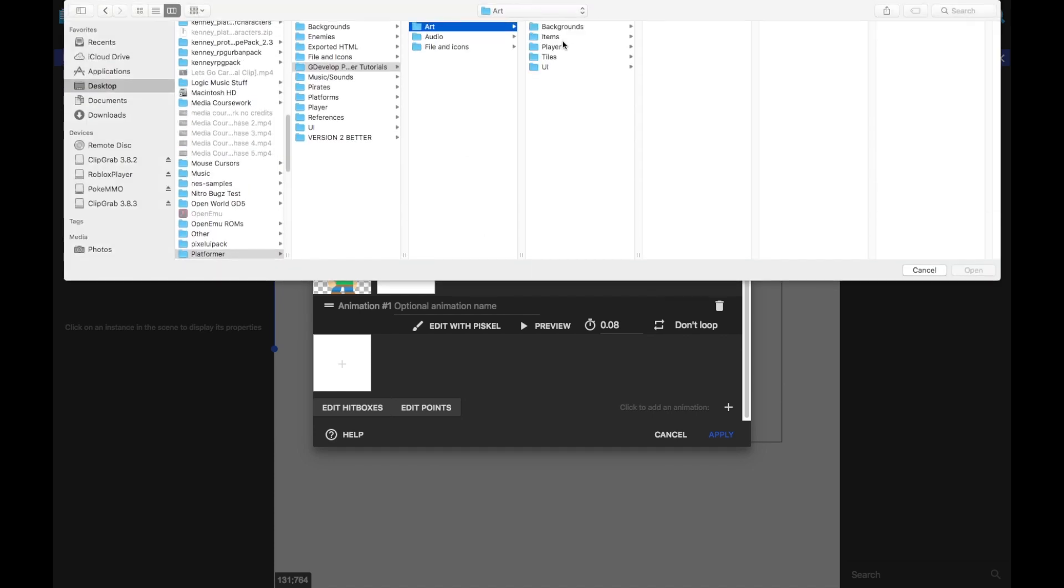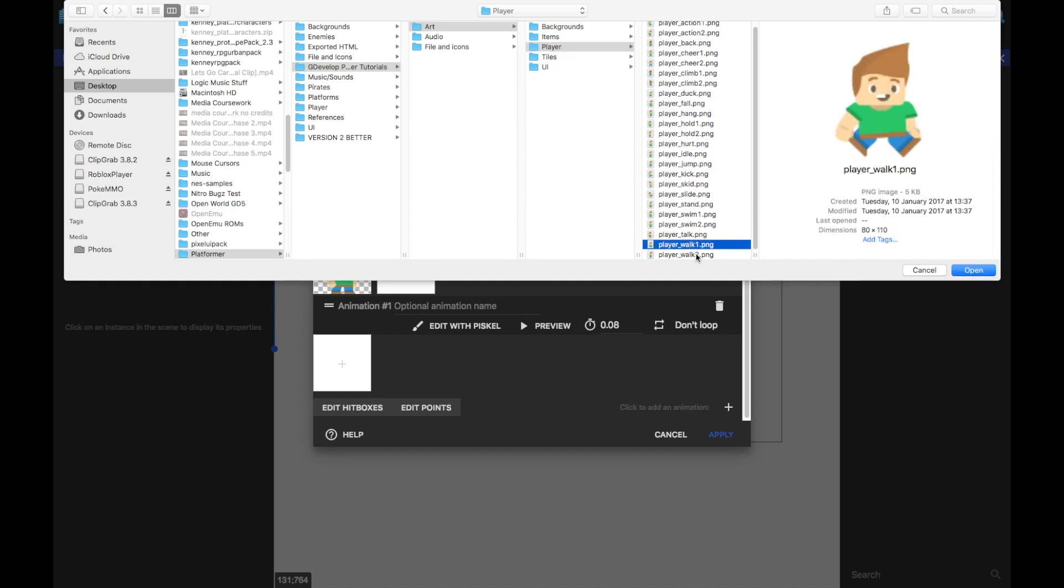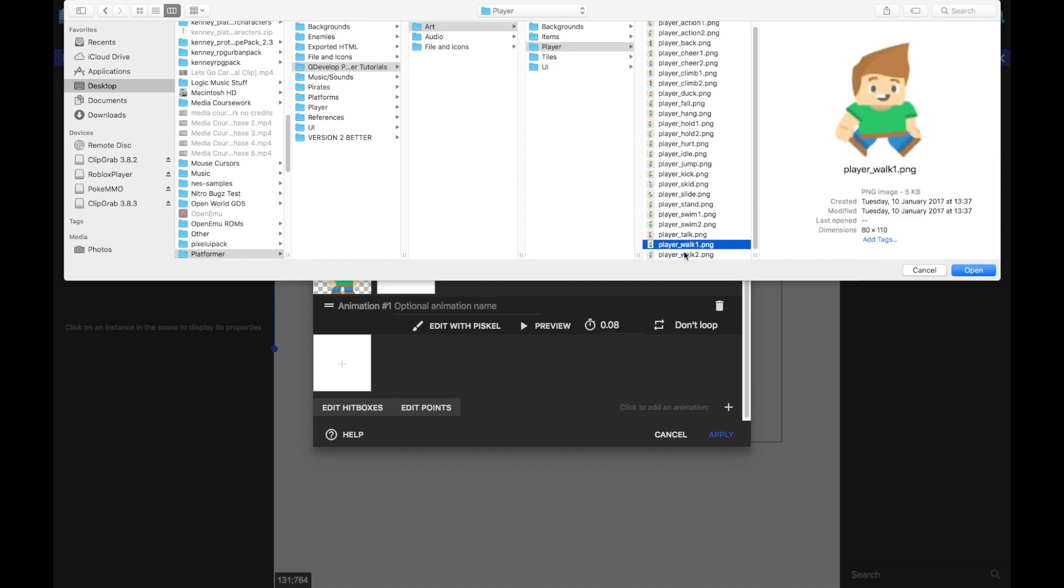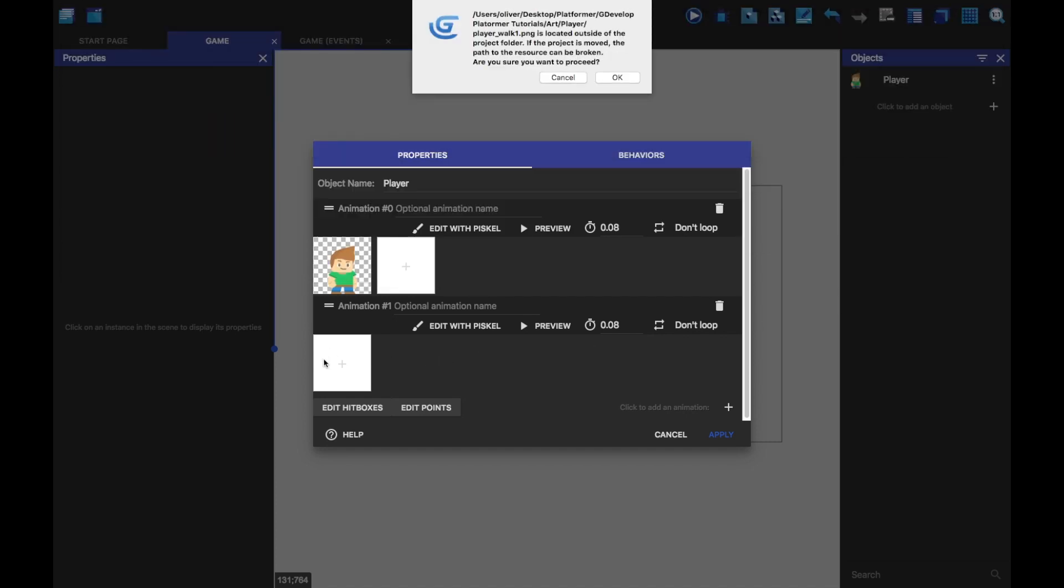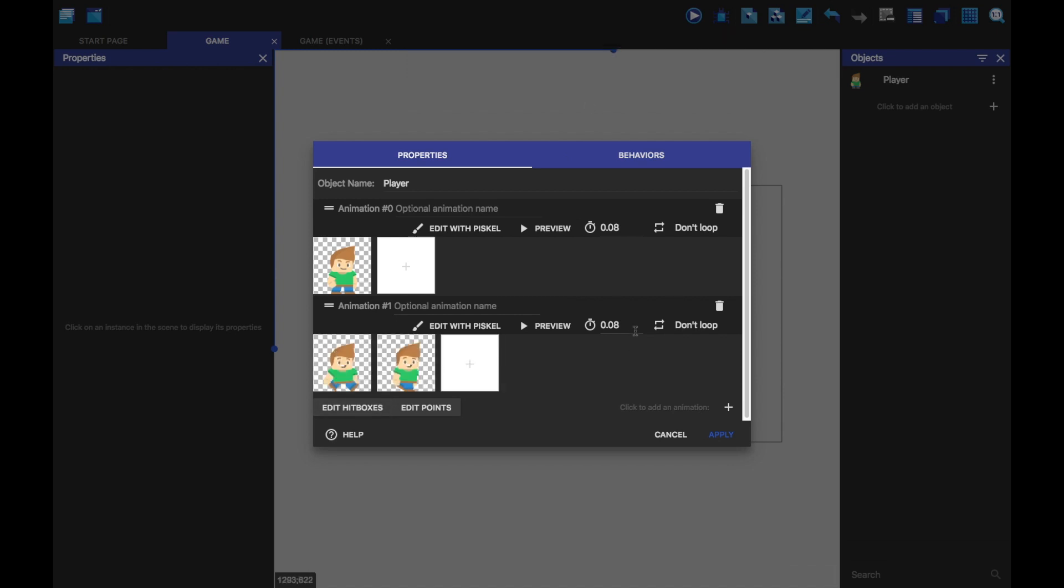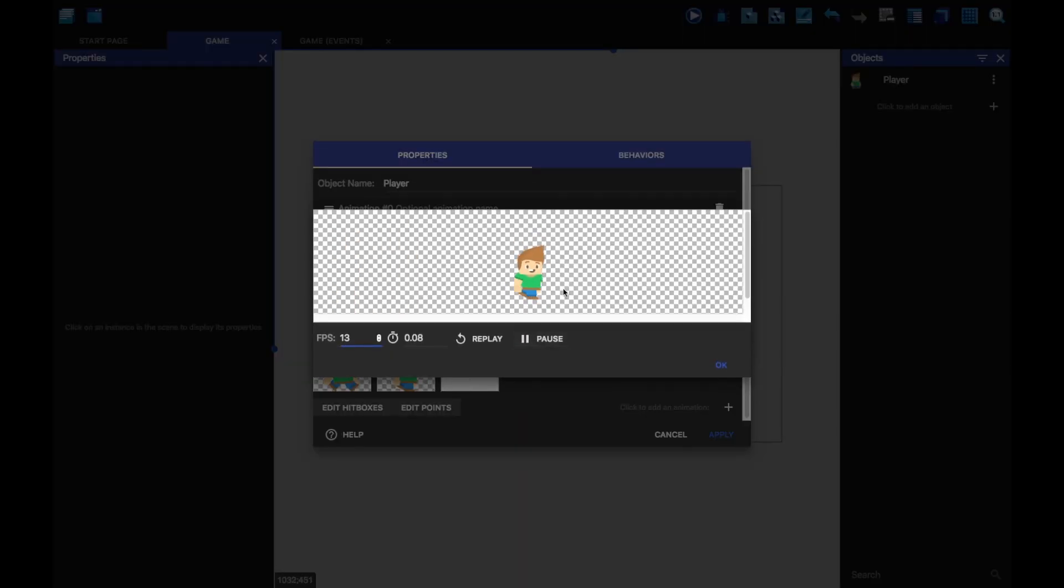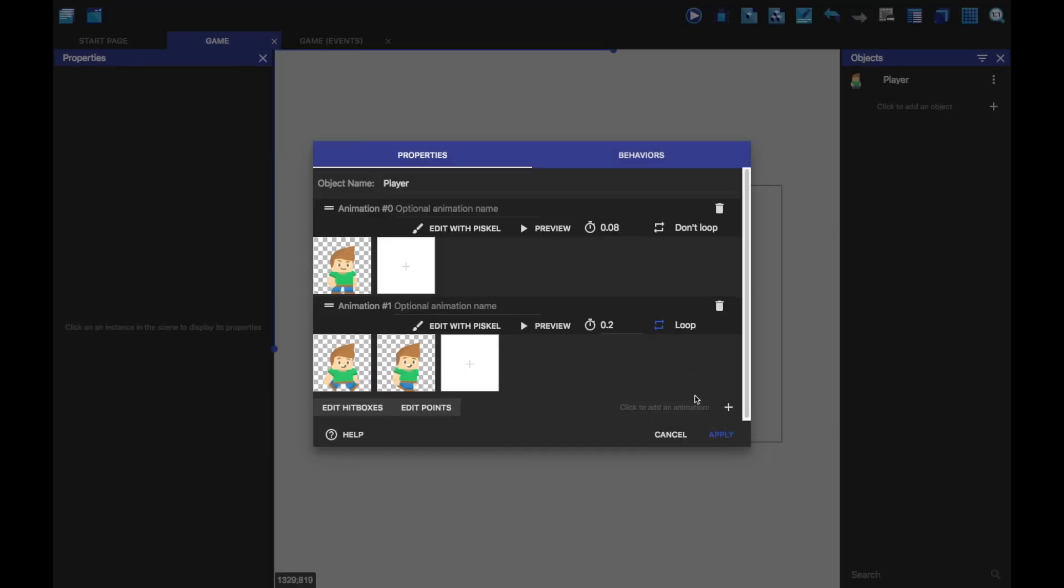Now we're going to add in his walking animation. So we're going to go to art, we're going to go to player and walk one and walk two. We're just going to open both of those. We're just going to click on loop so that it loops through it every time we want it to walk, it will loop through the animation. We can click on the preview button and preview it. We can change the frame rate. I'll change it to five.